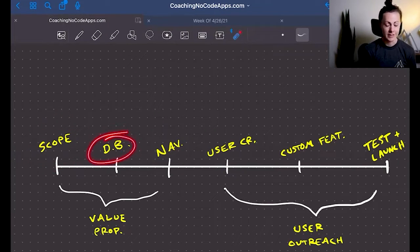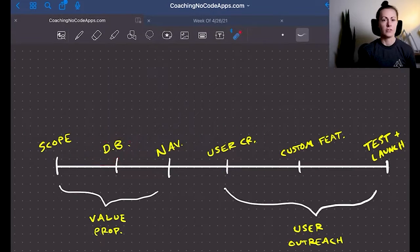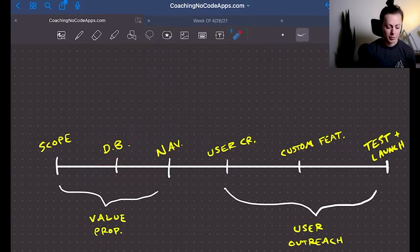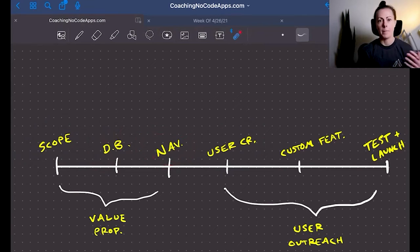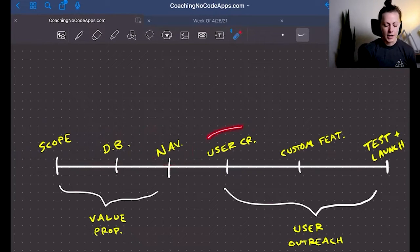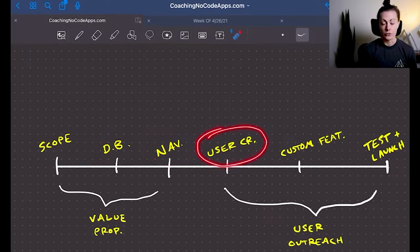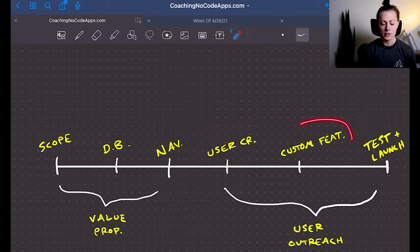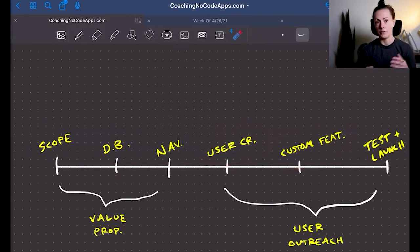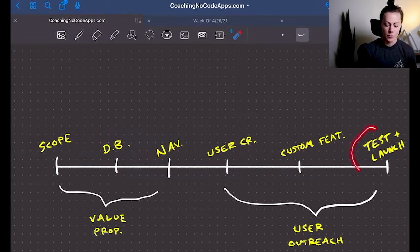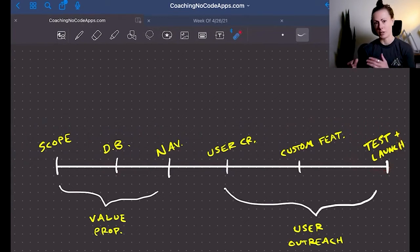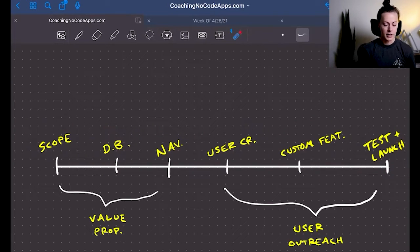Moving into the database structure, which is really the foundation of your app, putting together the page structure, the navigation, enabling a user creation function within the app, moving on to the custom features, the bread and butter for your unique app, and then moving into testing and ultimately the launch period.